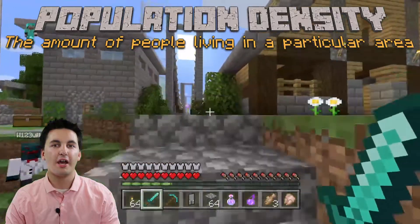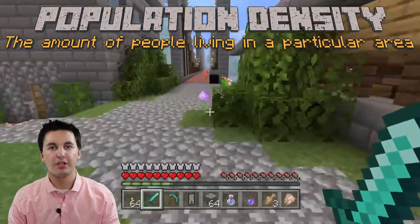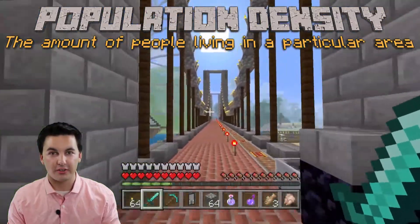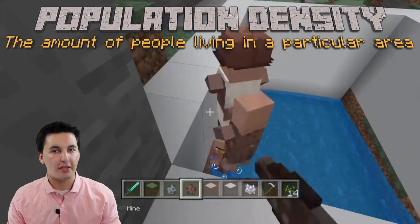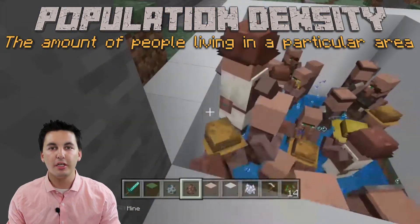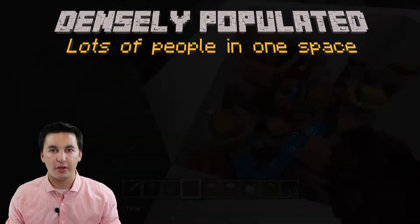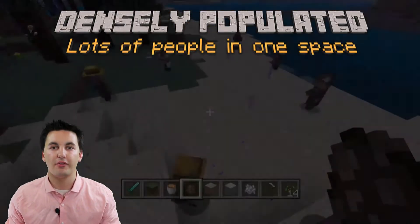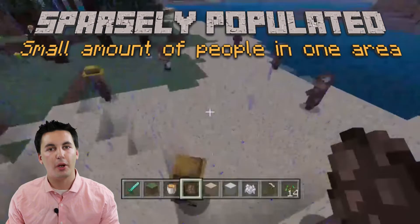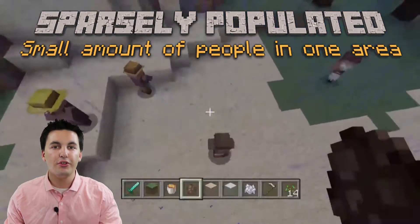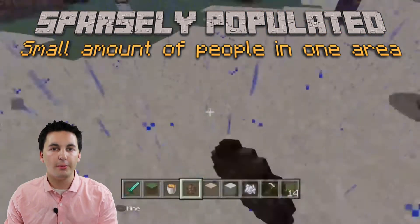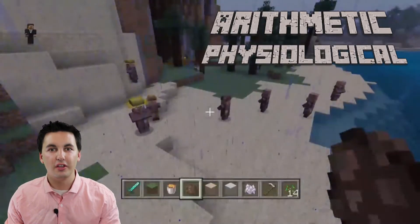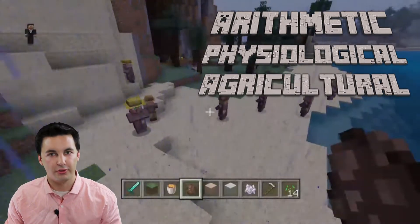Population density is looking at how many people are living in a particular area. If people are closely connected and don't have a lot of open space — everyone's on top of each other — people are going to be clustered together and it's going to be densely populated. If people are spread out and we have a lot of room to move around, then we're sparsely populated. For this video, we're going to be focusing on the three different types of density: arithmetic, physiological, and agricultural density.